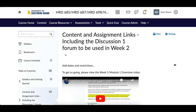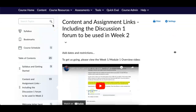Good morning, everybody. Welcome to another edition of HRD 685, 687, 698, and 699. Depending upon which section you are in, we're all in the same class, but some of you are working on independent study, directed study, or internship. I want to welcome you, and today is October 2nd.